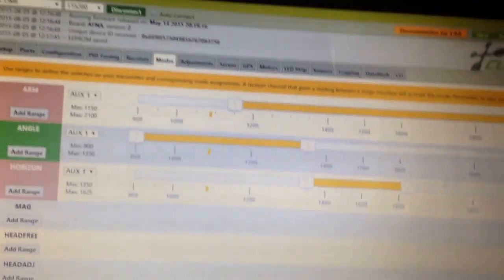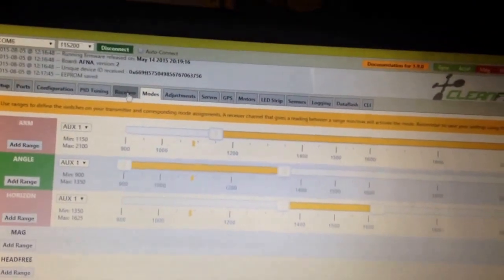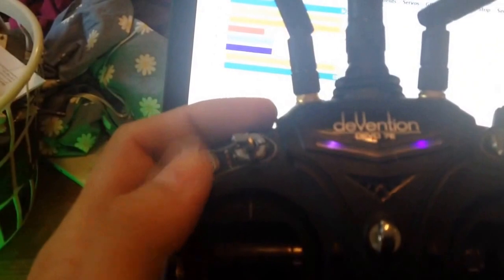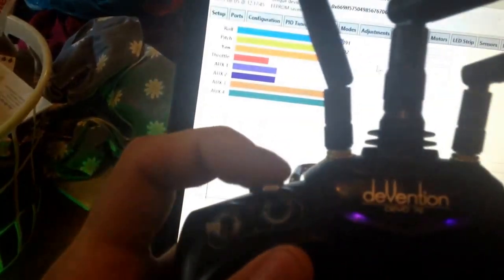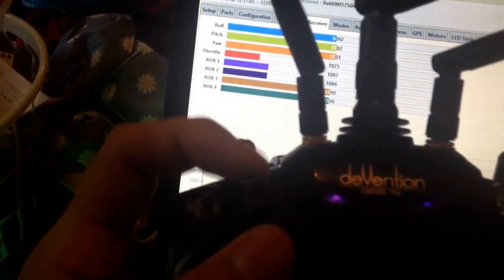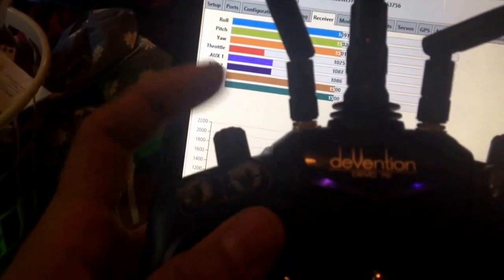So what I have is, you know what, I can probably show you better in the receiver tab. So what I have is this is a two-way switch, one, two, and this is a three-way switch, one, one, two, three.